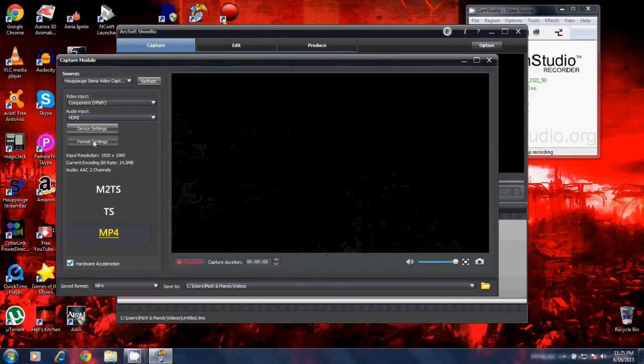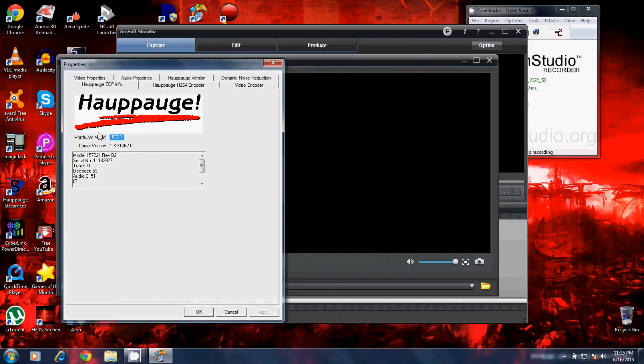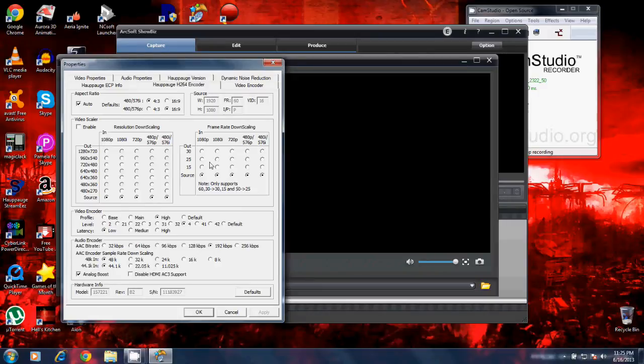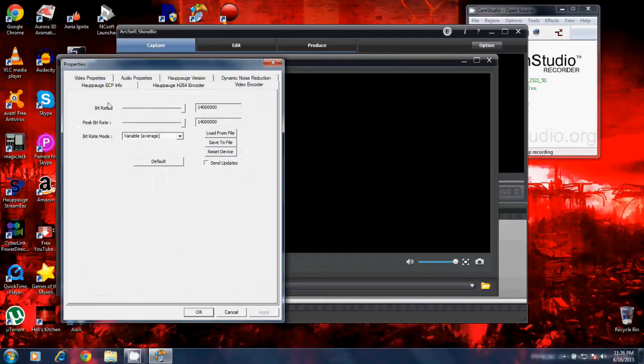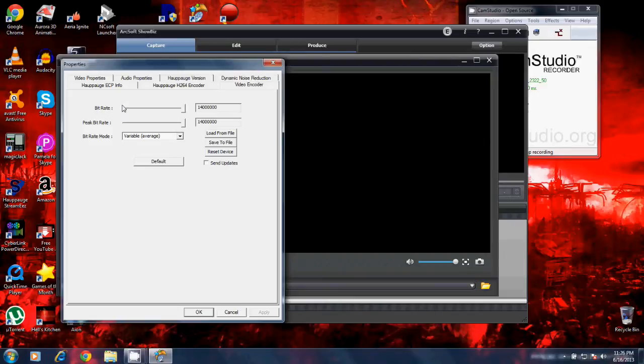In the format settings is all the settings for the HD PVR device. This has the software information, the hardware model, the driver version. This has settings to adjust the Hi-Podge H.264 encoder. If you want to change the resolutions, the qualities, your aspect ratio, you can go 4:3 or 16:9. Everybody watches everything in 16:9, full screen widescreen nowadays. There's settings to adjust the video encoder, the bitrate, the peak bitrate, the bitrate mode, variable or constant. I believe the default setting is seven megabytes when you first get the device. The lower the quality, the lower your video file size. The higher the quality, the higher the video size and the higher the quality your video is going to be.